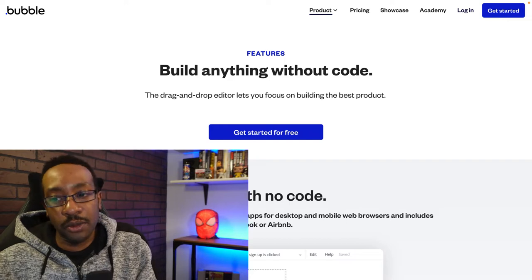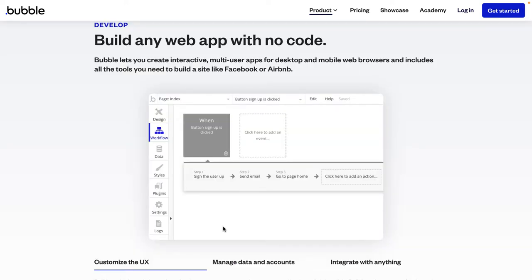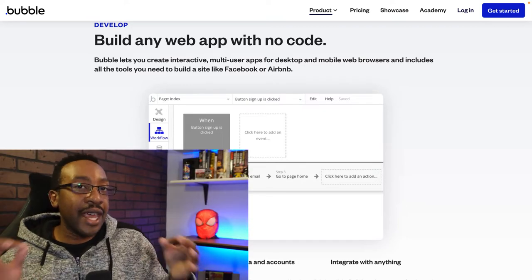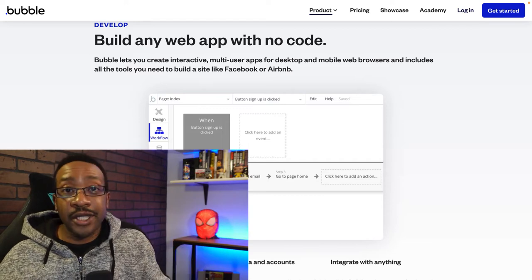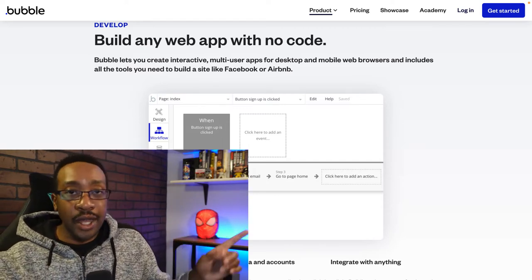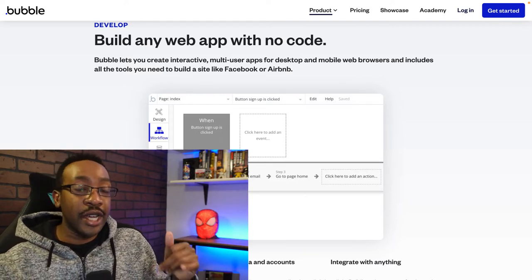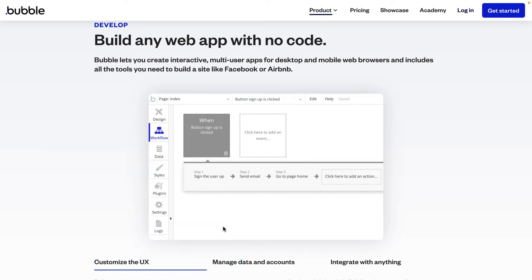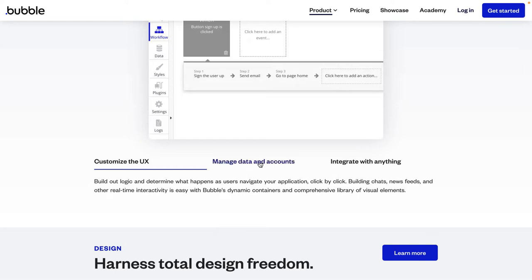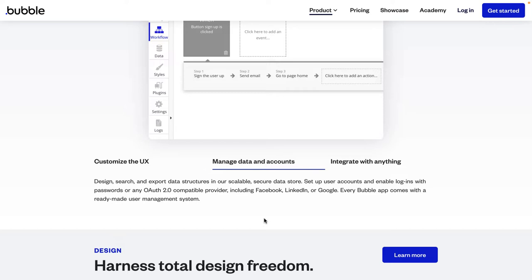Let's go a little bit deeper with the features for Bubble. Number one, you can build any web app with no code. It gives you a blank canvas to start creating, so depending on what you're trying to do and what's in your mind, you can start building that out. There are pros and cons with that blank canvas — you do have to understand the functionality and how to use Bubble. You can do a micro SaaS, a marketplace, all of those things. It allows you to customize the UX the way you want it, and you can manage data and accounts right there on the same platform.